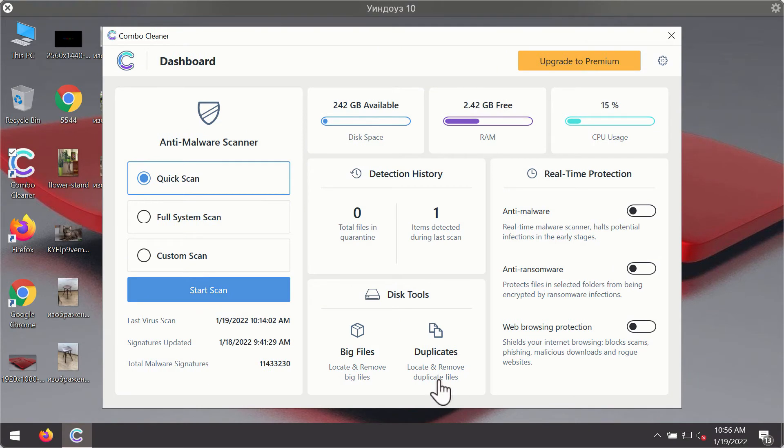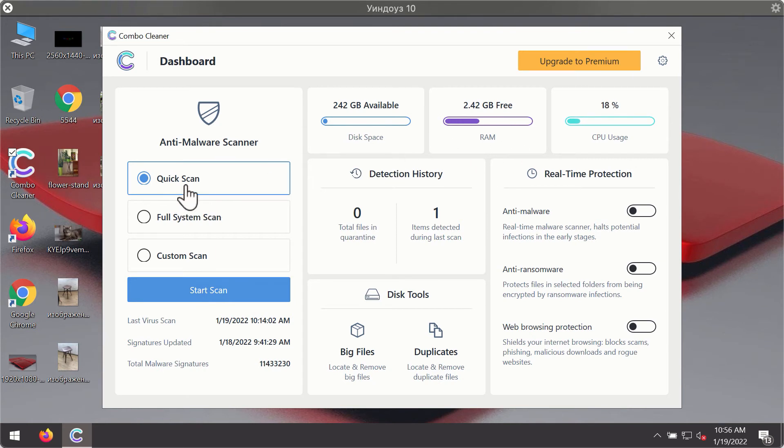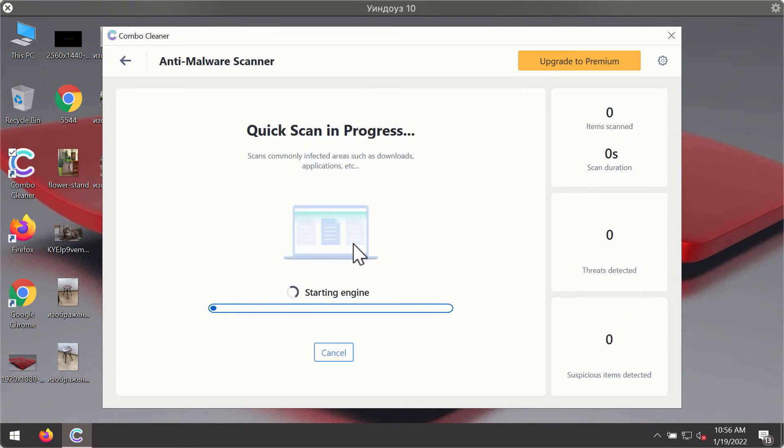After you have successfully downloaded and installed Combo Cleaner Antivirus, it will be in trial mode so only the quick scan option is available. Click on start scan button.